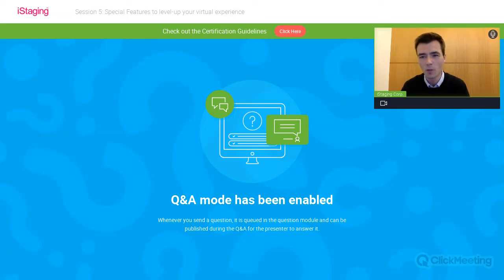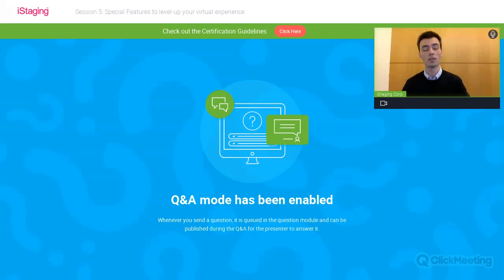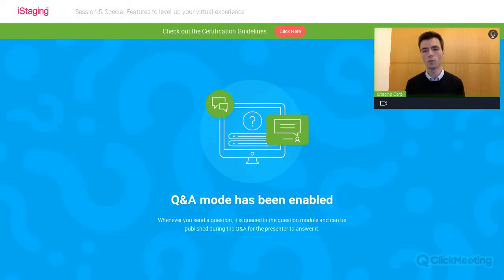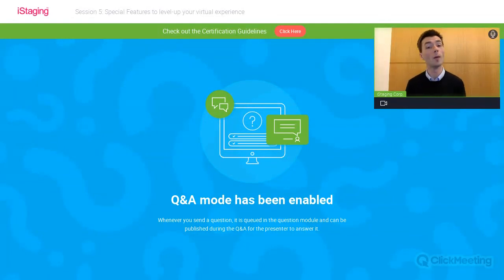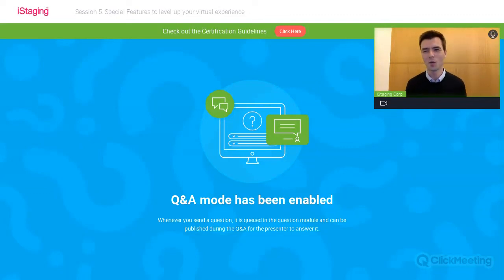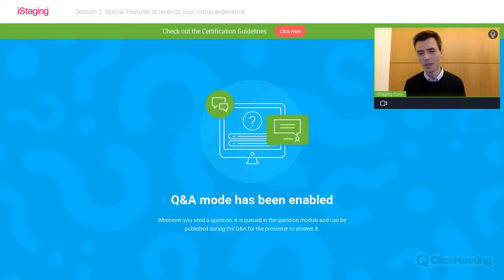This week we'll hopefully receive all your applications for the certificate. Our team will look at all of them, and if anything needs to be adjusted, we'll reach out and let you know what's missing or needs to be changed. You'll have some time to make changes — just let us know when you've updated it, and hopefully we'll be able to provide all of you with your certificate and badge.